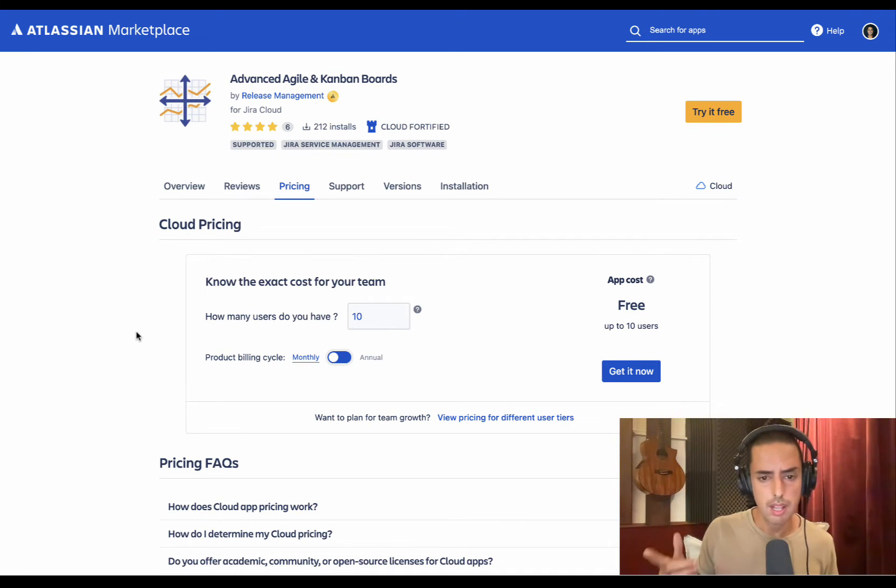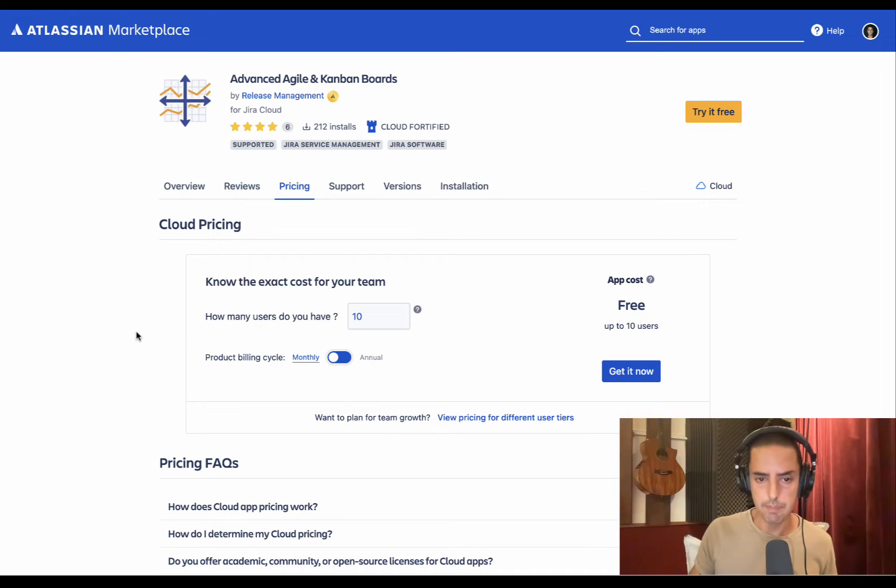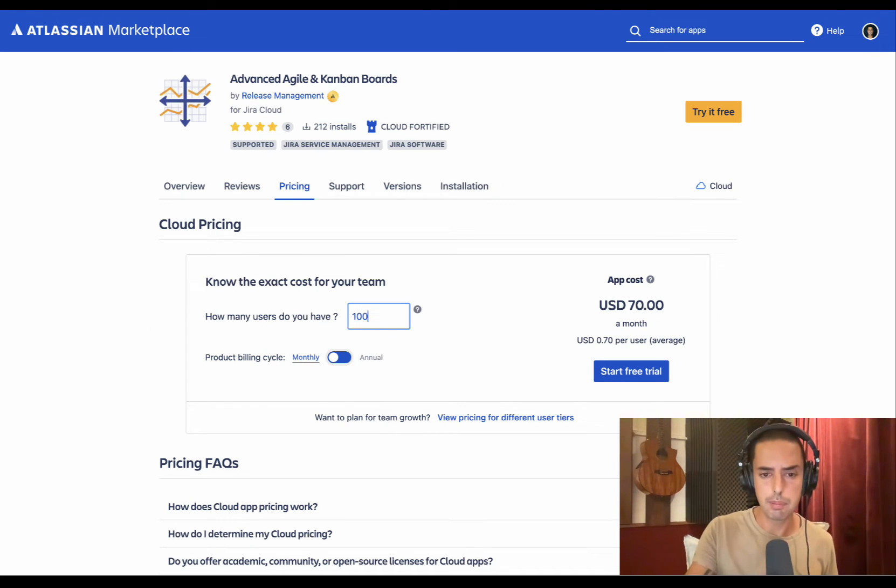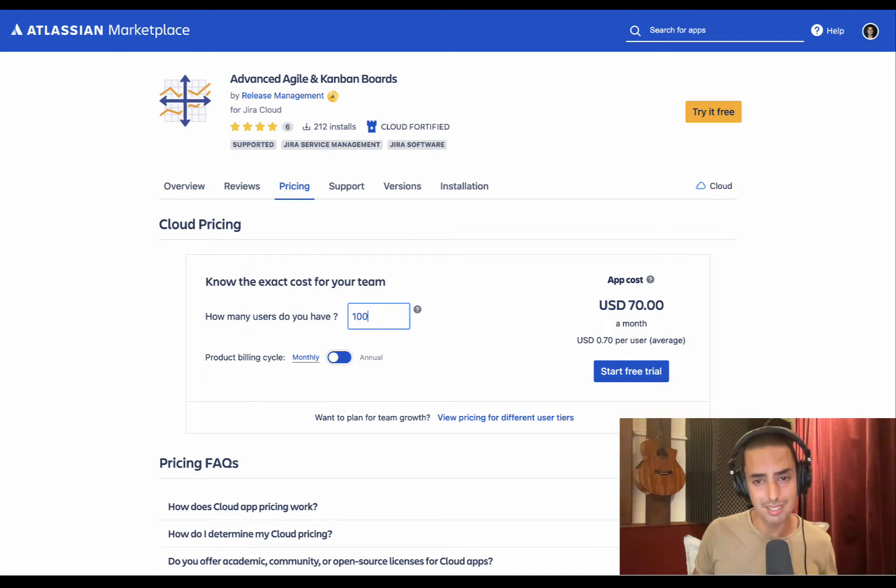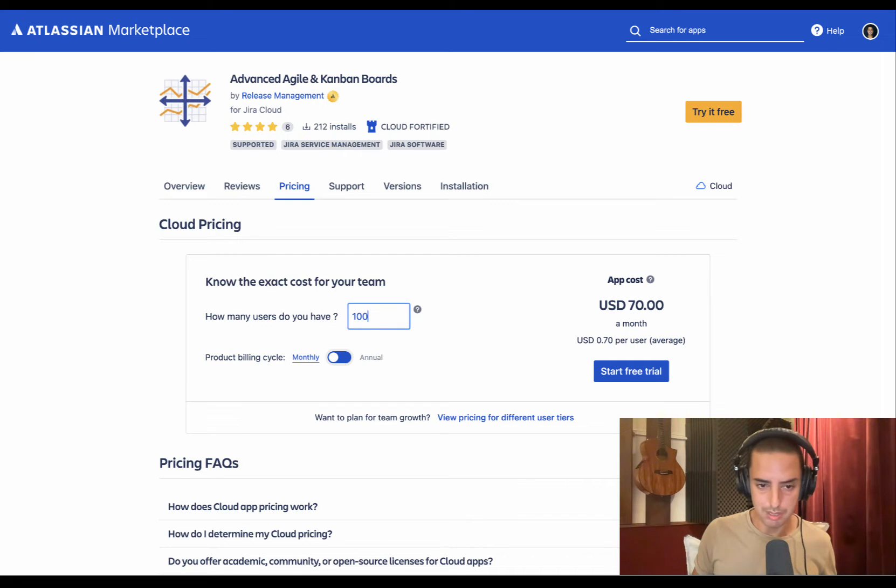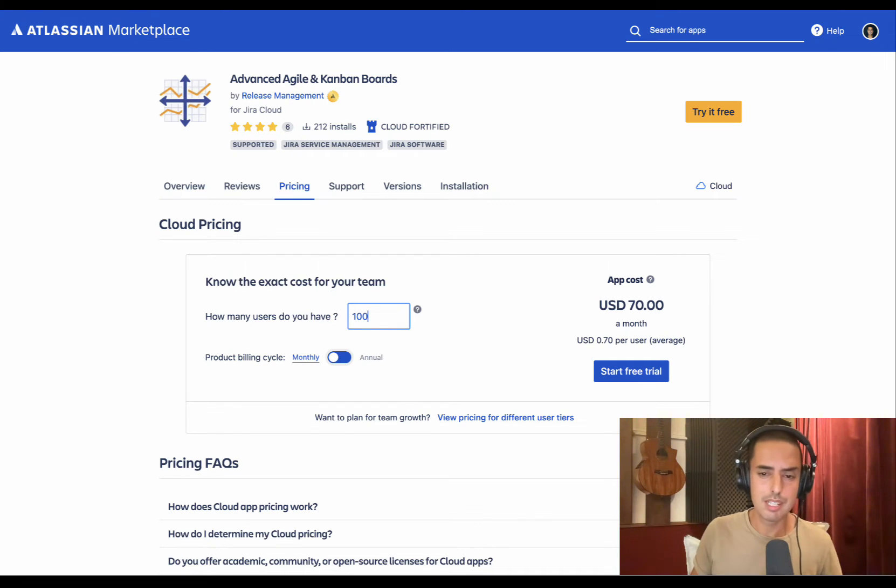Good news: up to 10 users it's free, so you can try it out. It actually has a free trial, so if you have a bigger team you can still do a free trial. But if you're a smaller team, you can actually use it for free. If you have a 100-person team, 70 dollars - so 70 cents per user, which is very affordable for what it does.